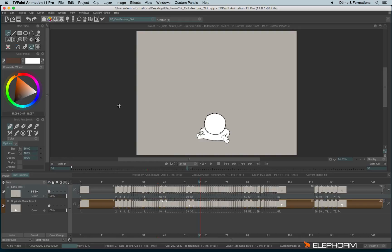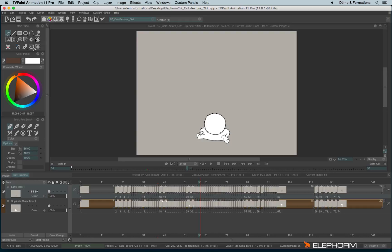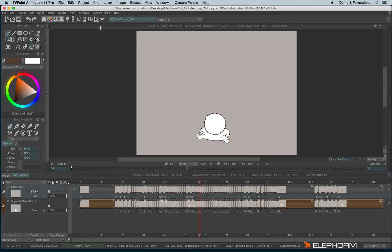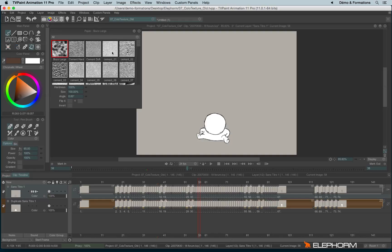So first of all, before talking about texturizing, we will talk about the papers. The papers can be enabled just here by hitting this little icon and we can open the different papers by making a right click on the icon or you can also go into Windows drawing papers to open the paper panel.